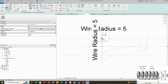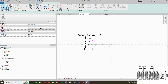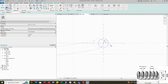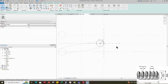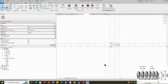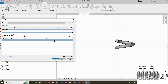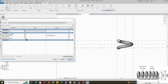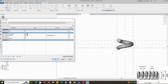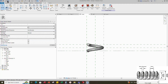Go to Family Type. Move the circle tangent to the reference plane and lock it. Select Profile 2 and edit the profile. Draw a circle. Select the circle and move it tangent to the reference plane. Insert a radius dimension and assign parameter to wire radius. Finish the swept blend. Go to Family Type. Add formula for outer radius. The formula is outer diameter divided by 2. Click Apply and OK. Check and play the parameter values. Parameters are working. Save the family.